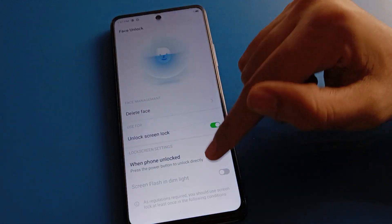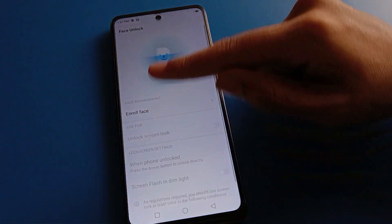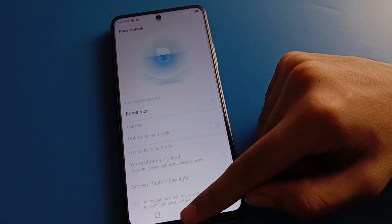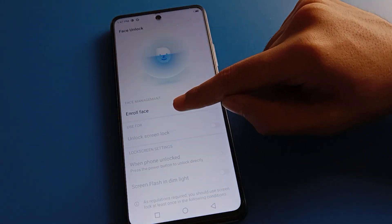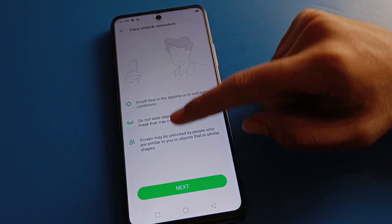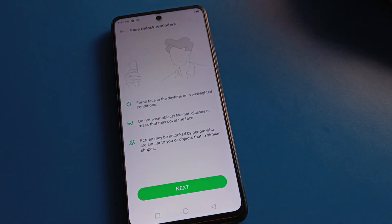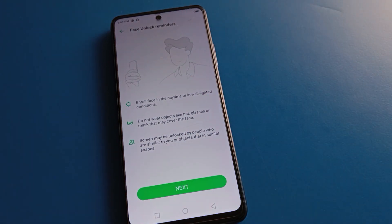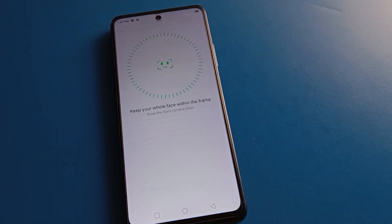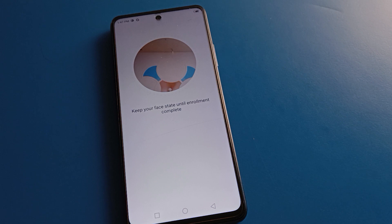If you click delete here, your facelog will be deleted permanently. After deletion, you cannot unlock your device with facelog. If you want to use facelog again, you will need to show your face and set it up again in your Techno mobile.